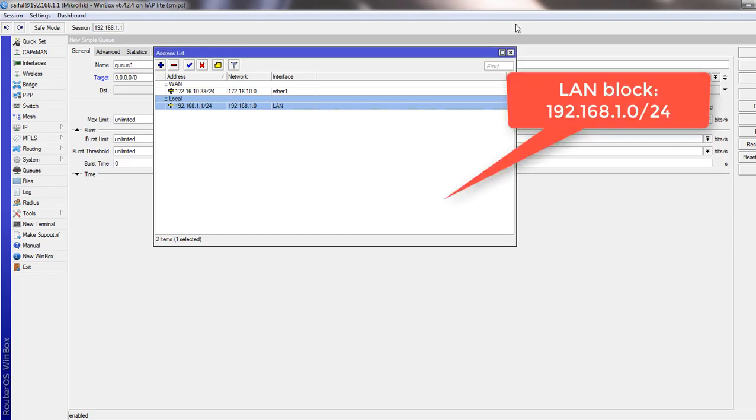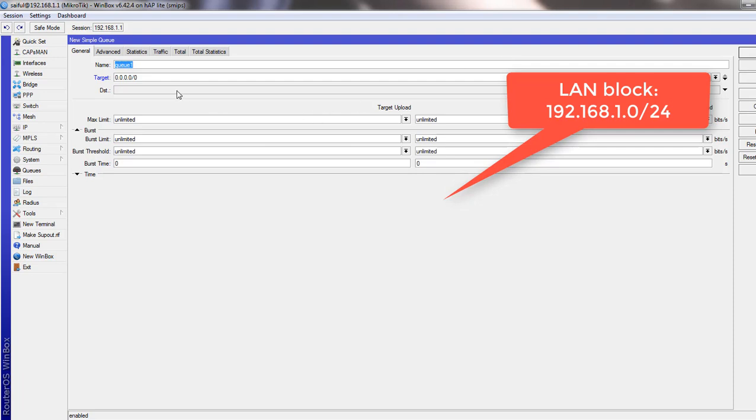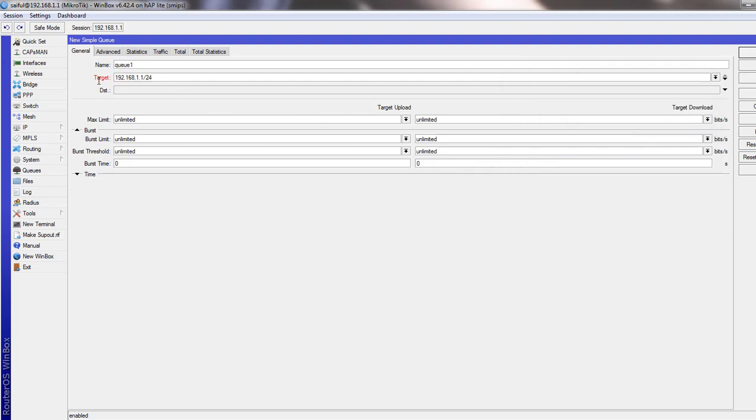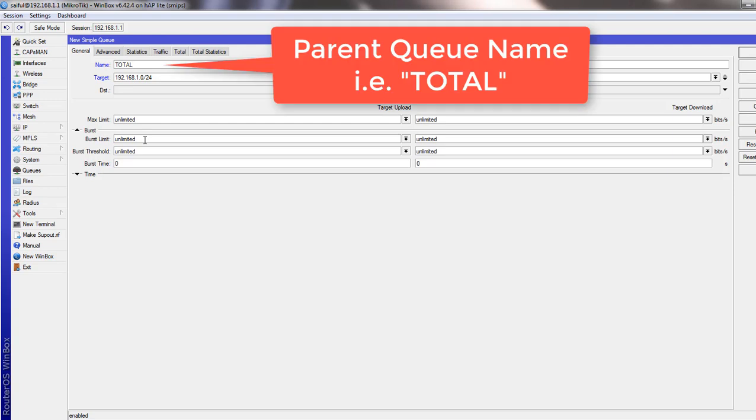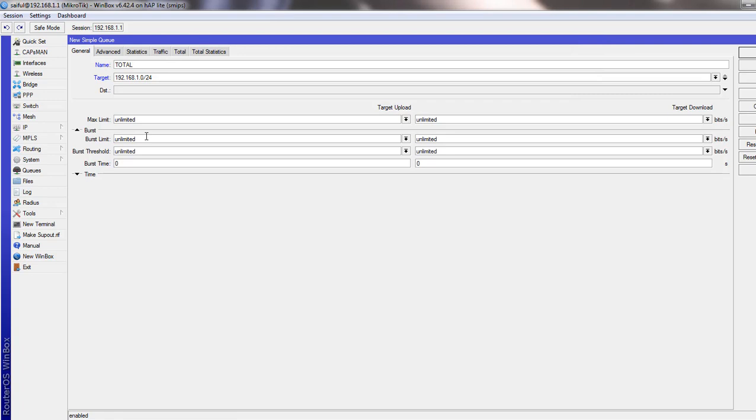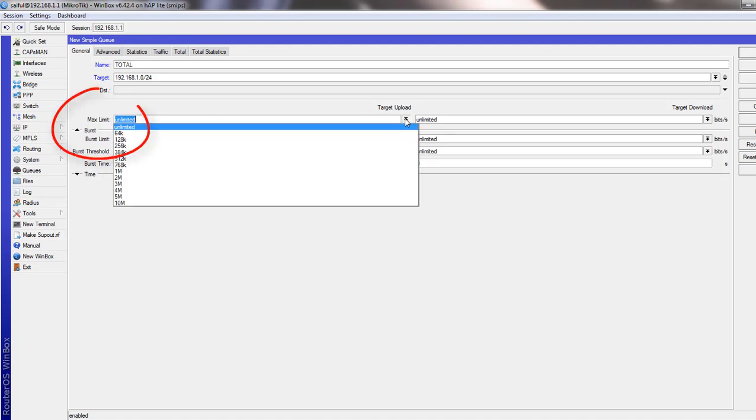We have to give our entire LAN block in the target section. And we will give it name as total. And in parent case, we will assign full bandwidth which we subscribe from ISP. So we will select from the maximum limit to upload and download here.